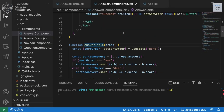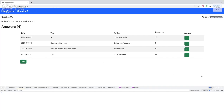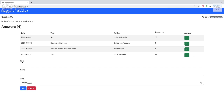What we want to do now is build the edit form. Instead of reusing this form for editing a specific answer, we need to add another button that when clicked will show the form pre-filled with the information of that specific answer. So if we click here, we will see the form with this date, this name, and so on.